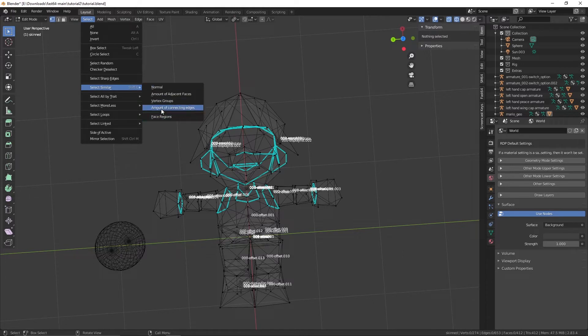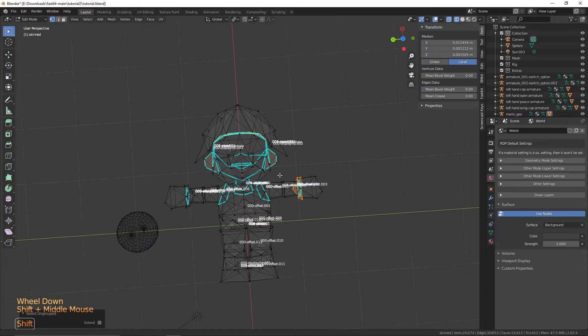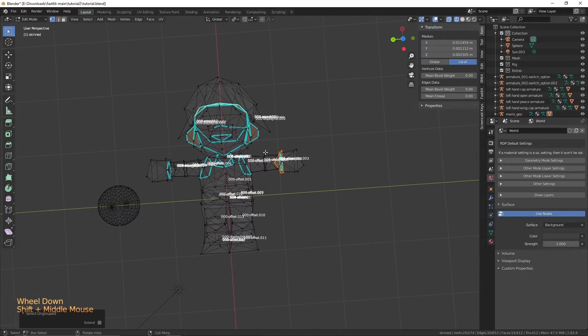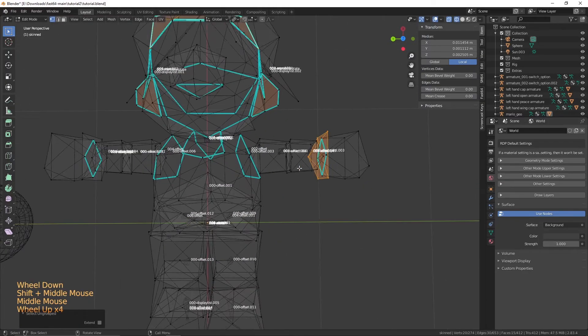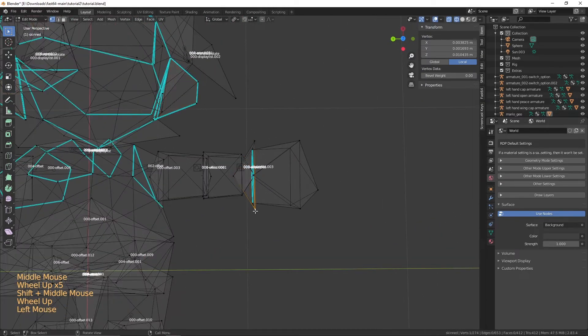Once done with skinning, go up to Select and Edit Mode and go to Select All by Trait, then Ungrouped Verts. This will show you which vertices you still need to connect to Mario, as you can see from mine and how many I'm missing.